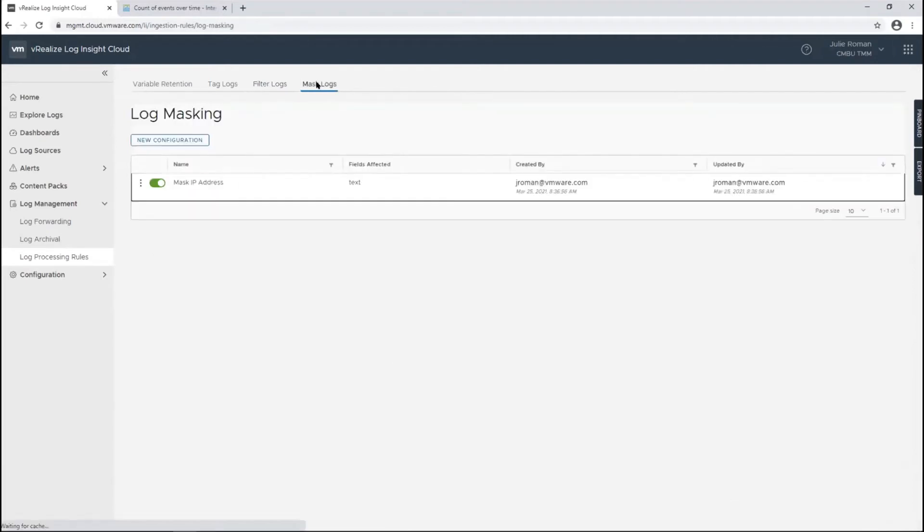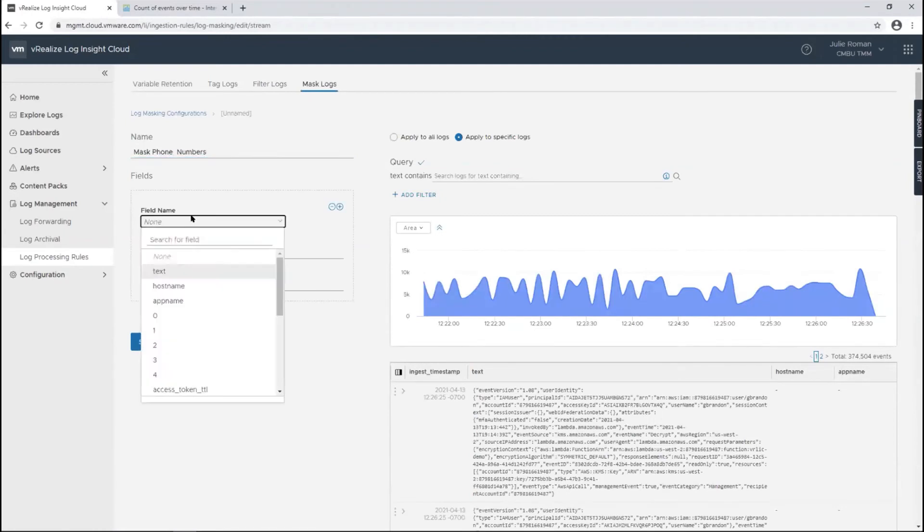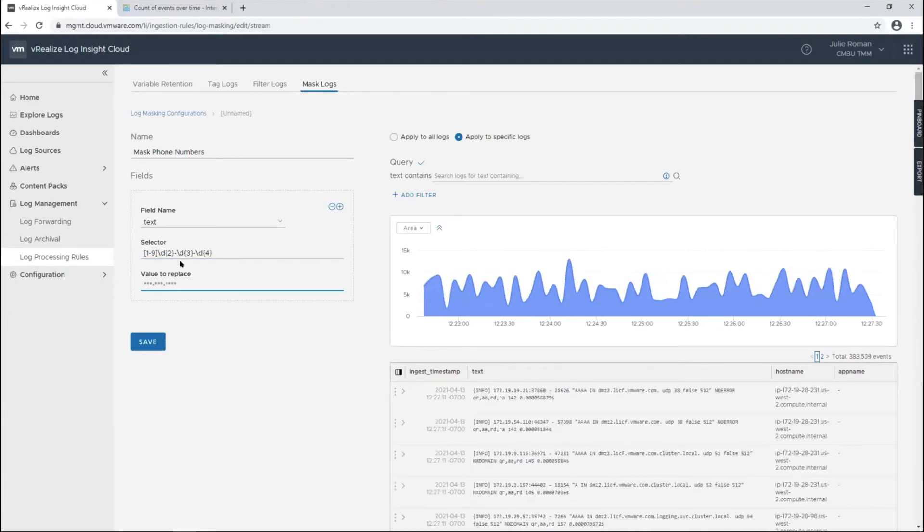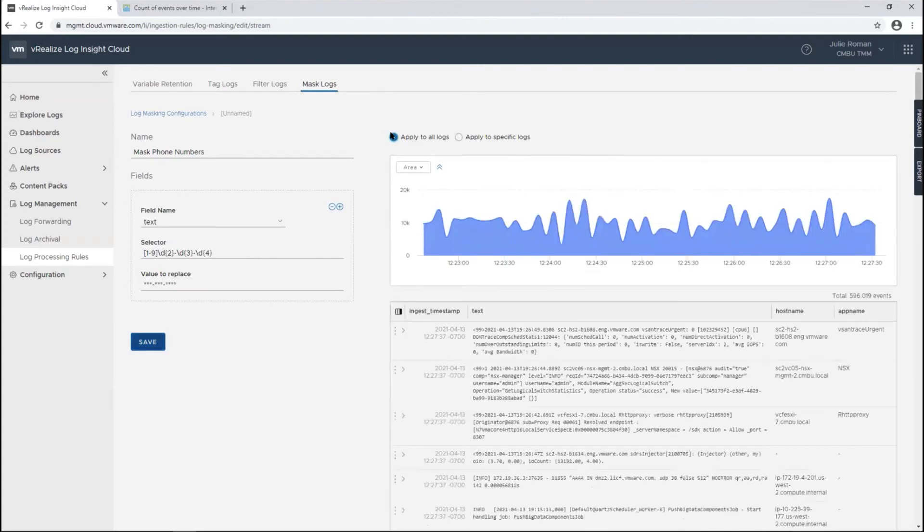Lastly, we'll do masking. We want to make sure we're stripping out any personal information. We have a phone number coming through in a log message. It's not a specific field that will have that. I'm going to copy the regular expression for a phone number, and the value we want to replace is just going to be asterisks.